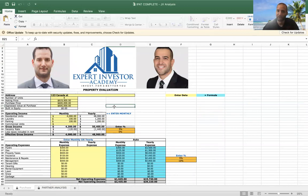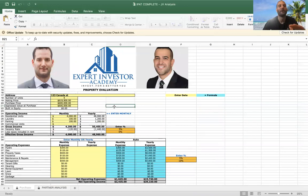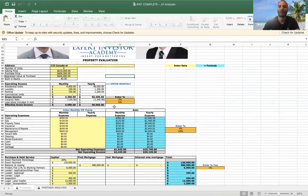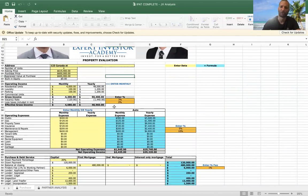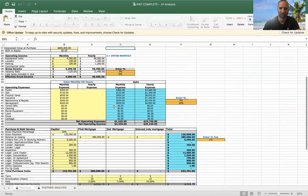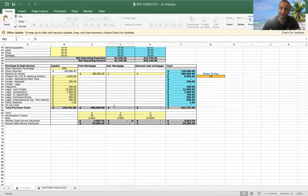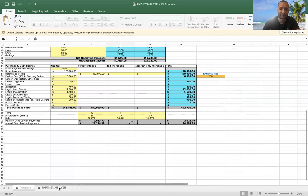Here you can input all your financing. When I'm going through this with a potential joint venture partner or money partner, I take my time explaining it slowly, going into the property in detail — why I like it, showing pictures, different examples.